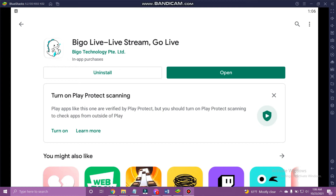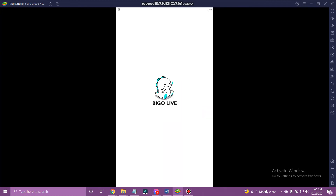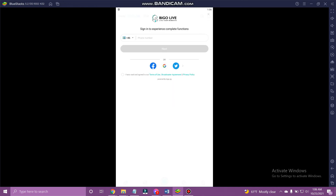Now that Beagle Live has been downloaded, open it. You can now freely use Beagle Live on your PC. And that's how you use Beagle Live on PC.